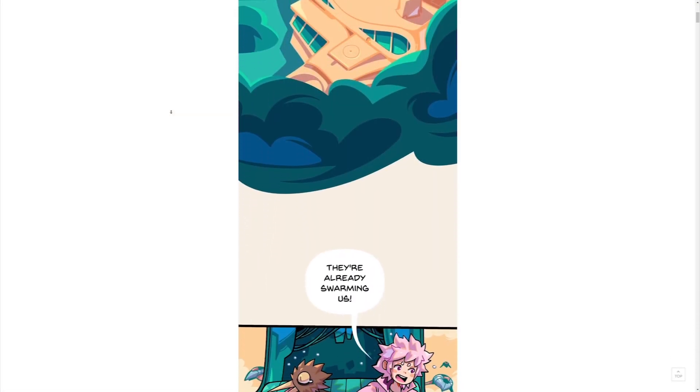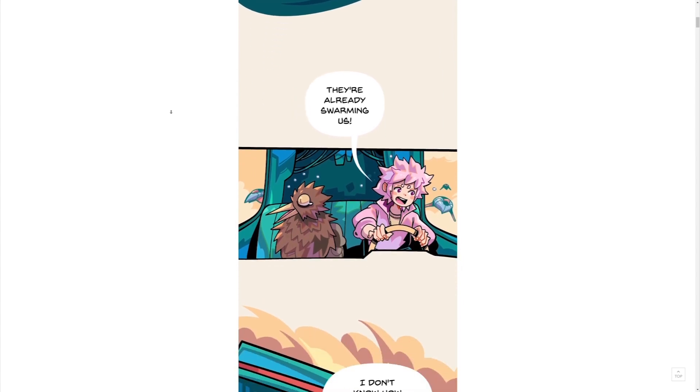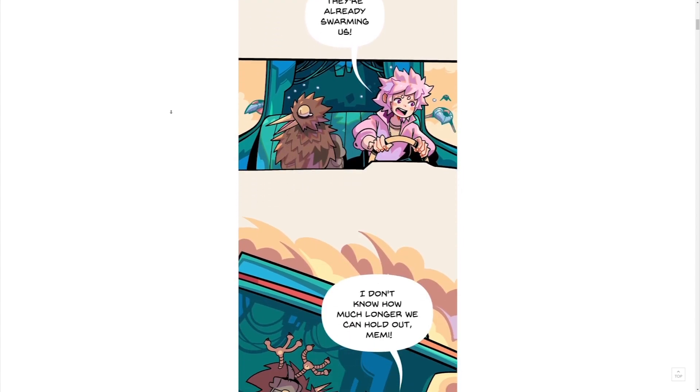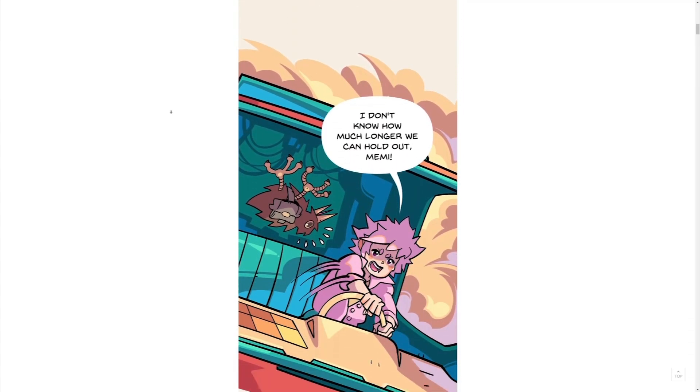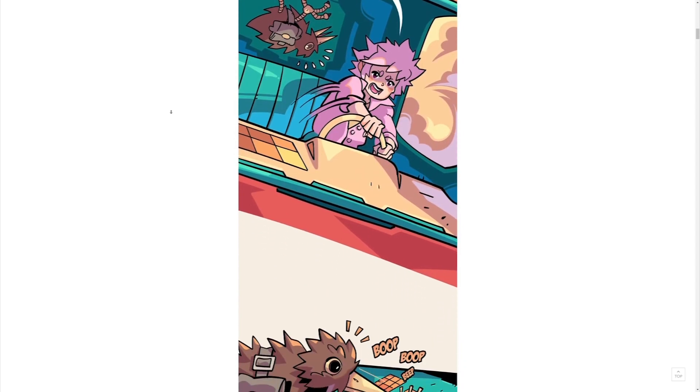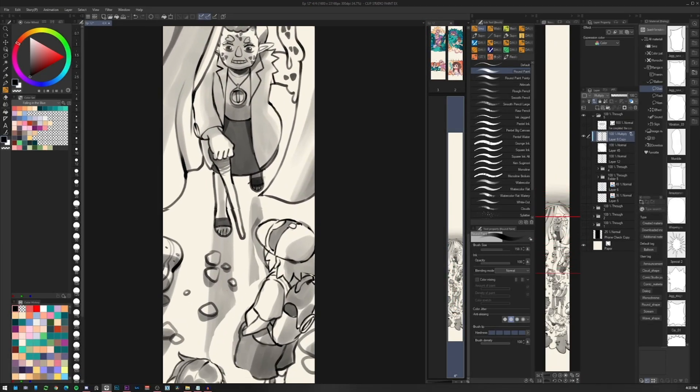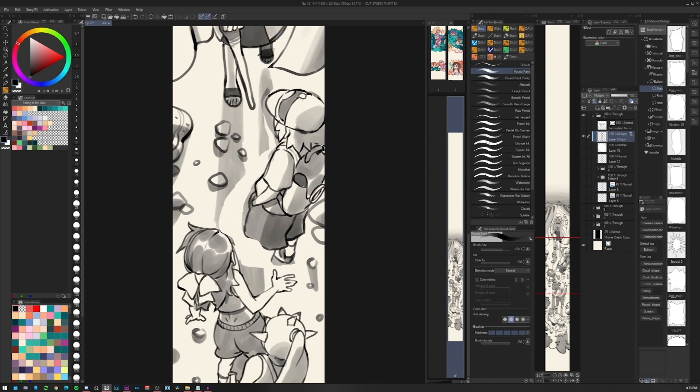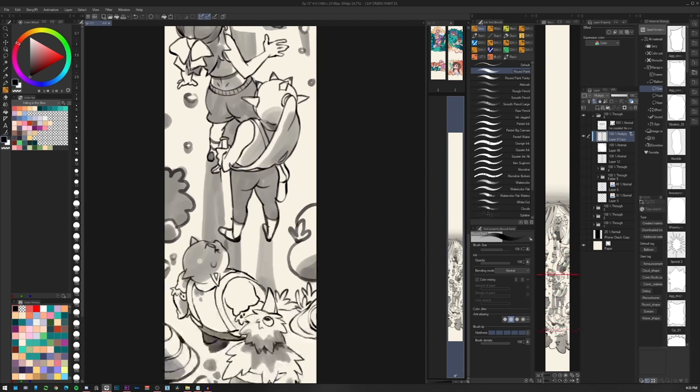Working on Webtoon means that the reader will constantly scroll. And this has a huge difference from a traditional comic experience. I try to take this into account while working on the thumbnails.